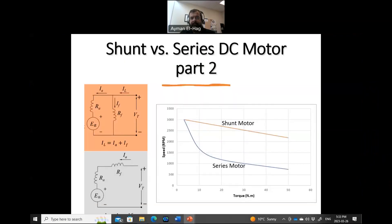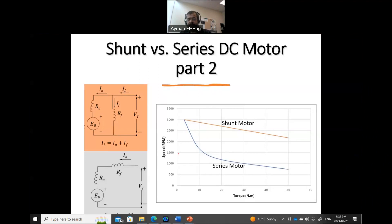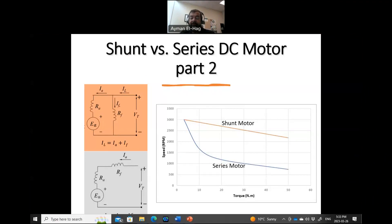In this video, I would like to answer a very important question. In the previous video, which compared the shunt and the series motor, we showed the speed-torque characteristic using some simulation. The shunt motor has a linear relationship and much better speed regulation than the series motor, which has an exponential decaying curve. The question is: why is that? Why does the shunt motor behave linearly and the series motor differently?